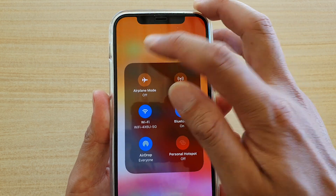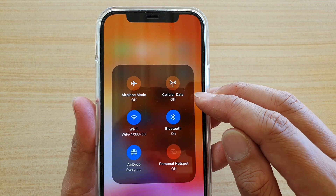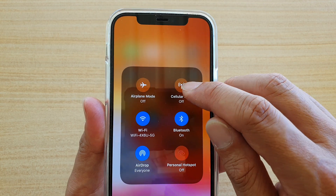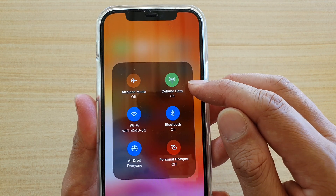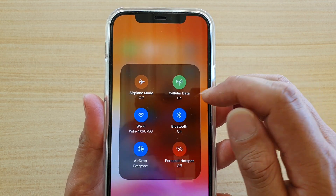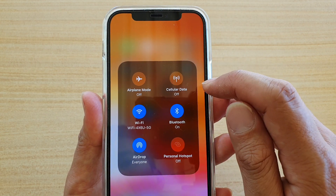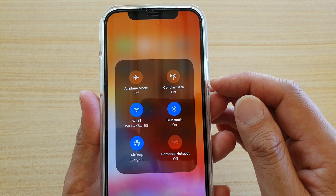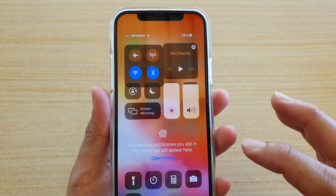If you touch and hold on that icon, you can see it says cellular data off. If you tap on it, it will go to green which means it's on, and if you tap on it again it will go back to the transparent background, meaning it's off.